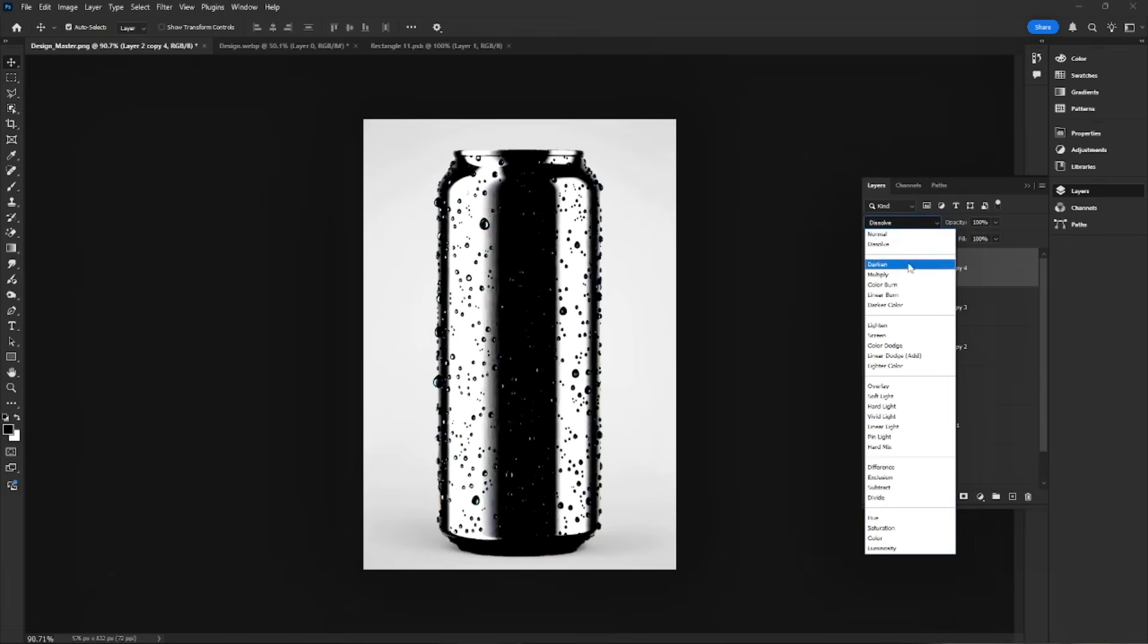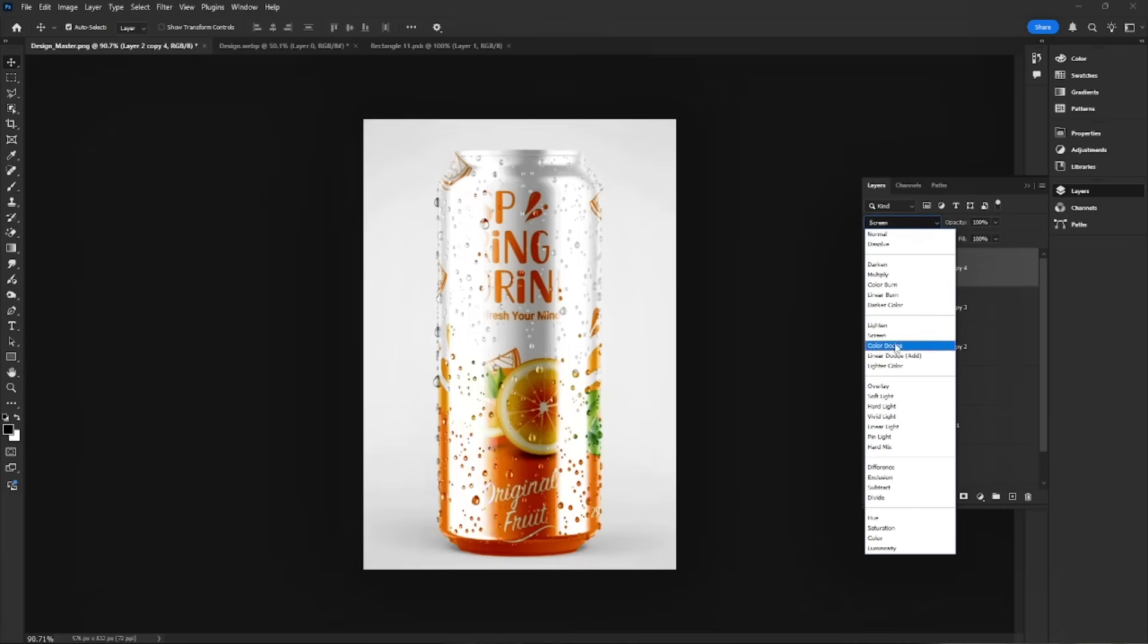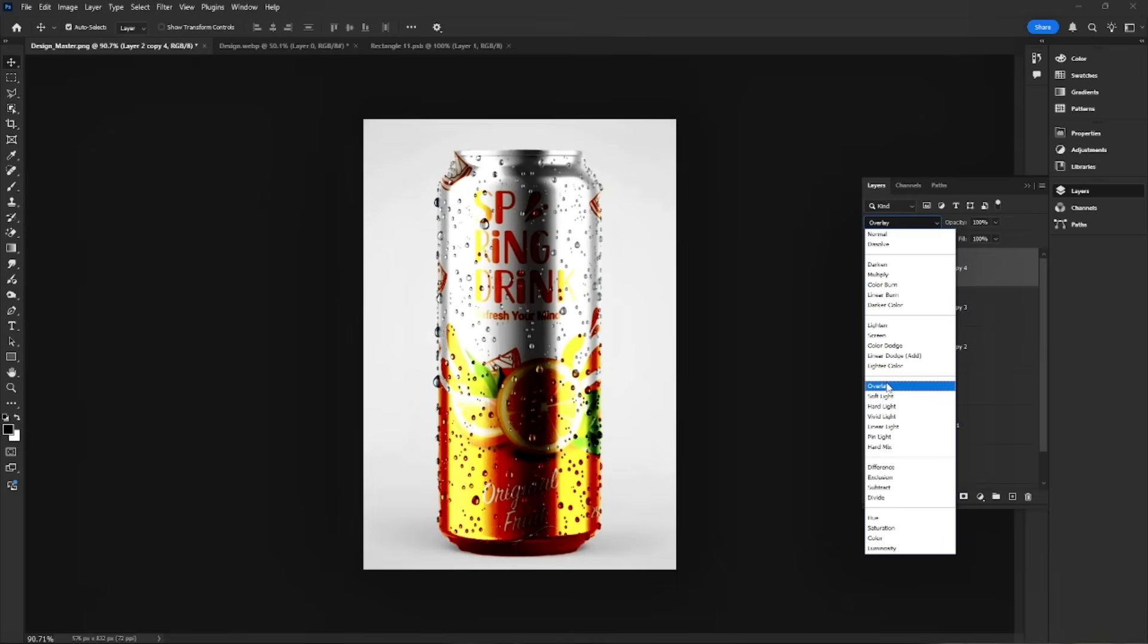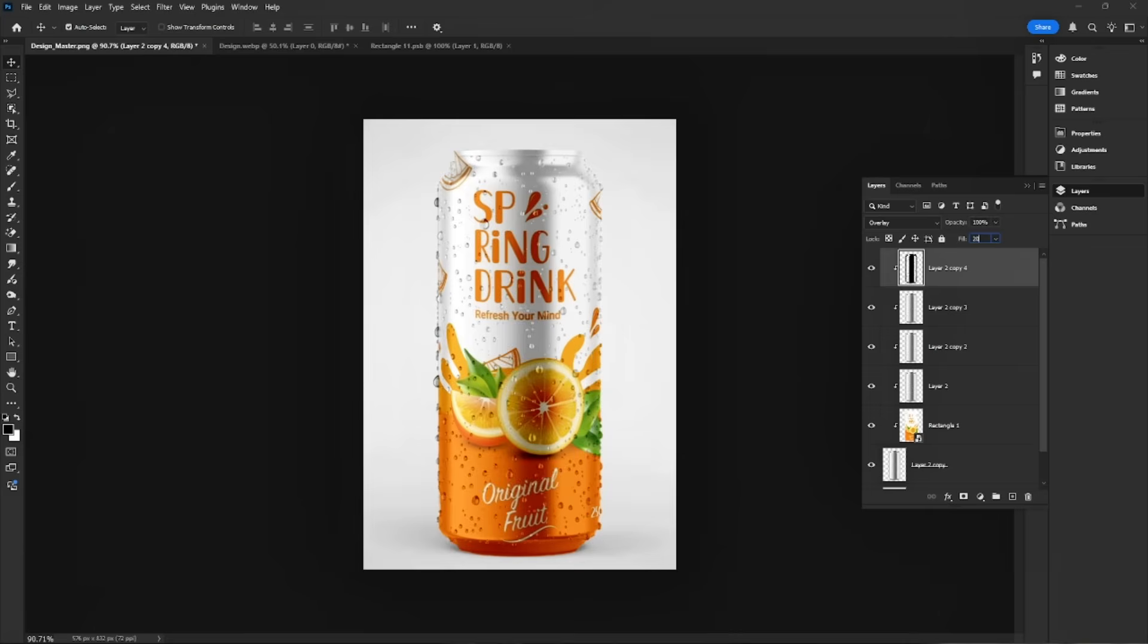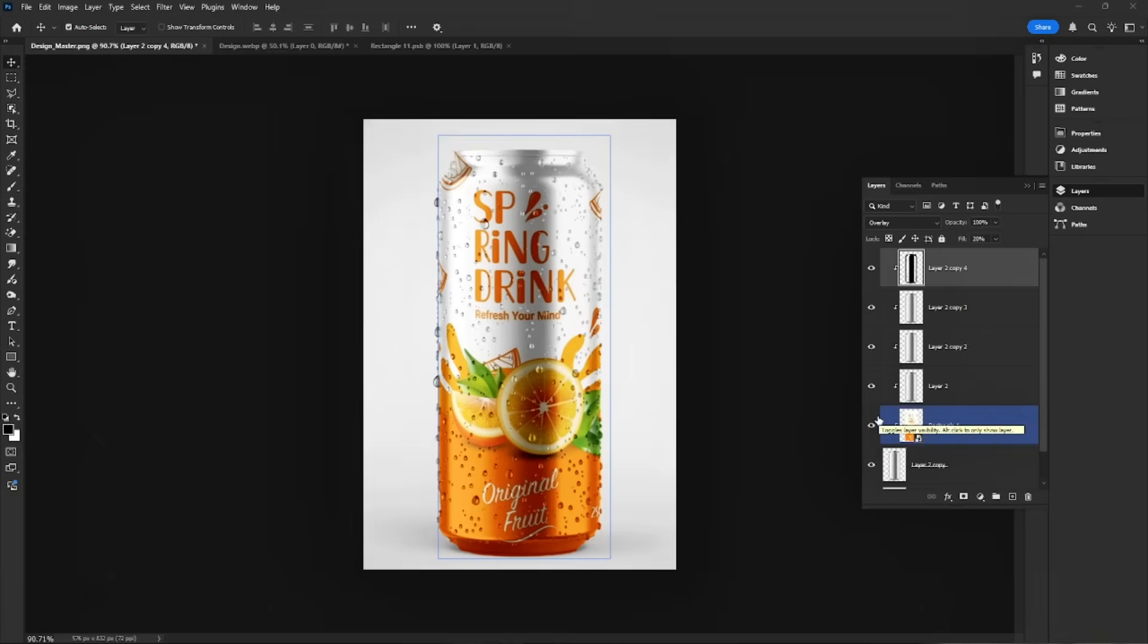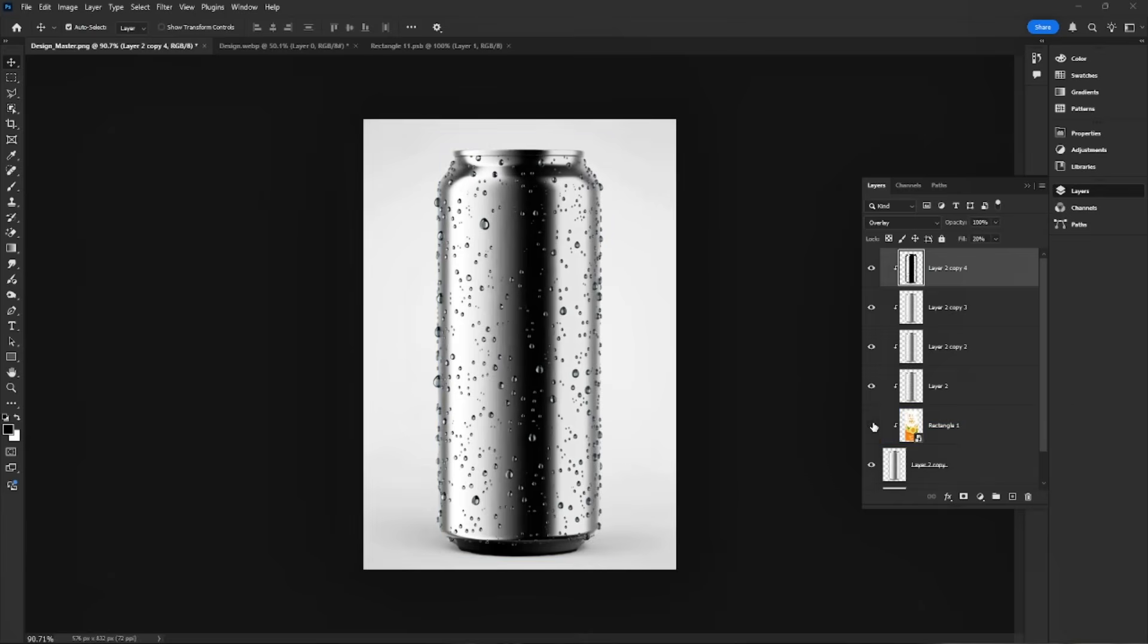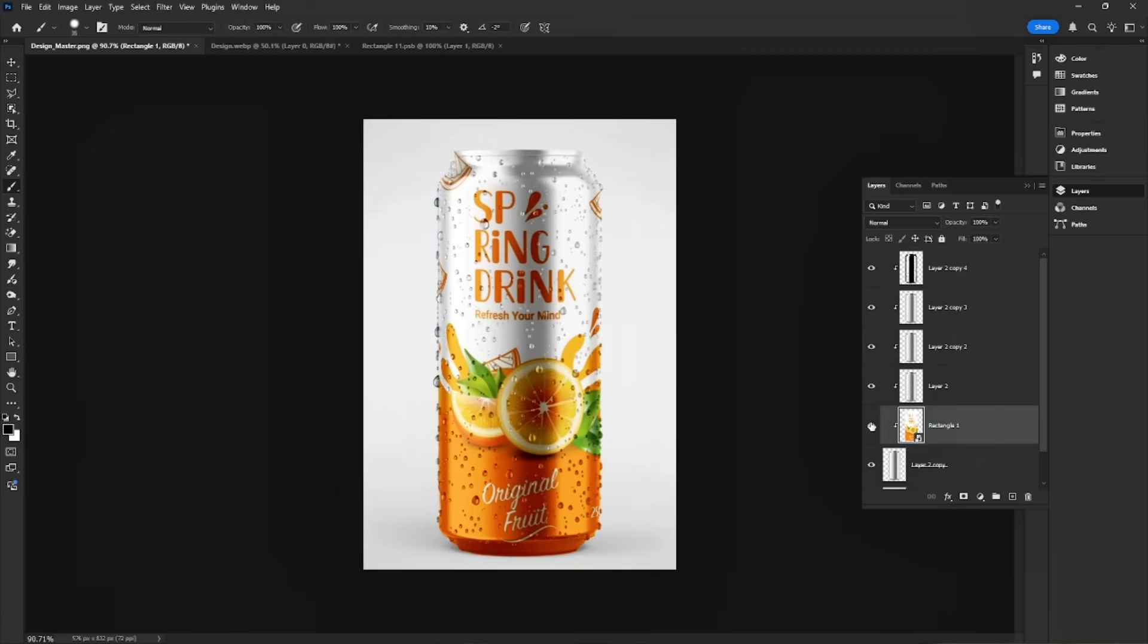Set the blend mode to overlay to boost contrast and depth. Adjust the opacity for a balanced, natural finish. Press Ctrl-J to duplicate the can layer.